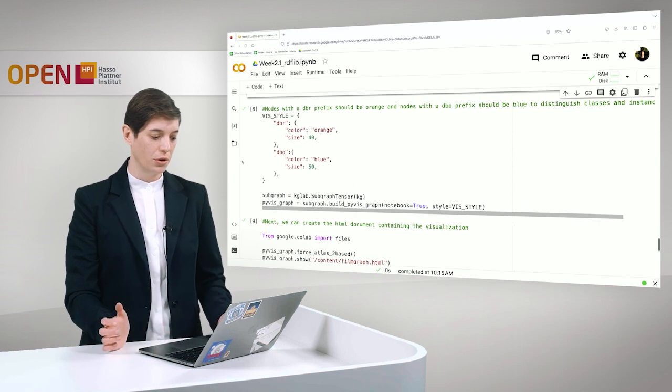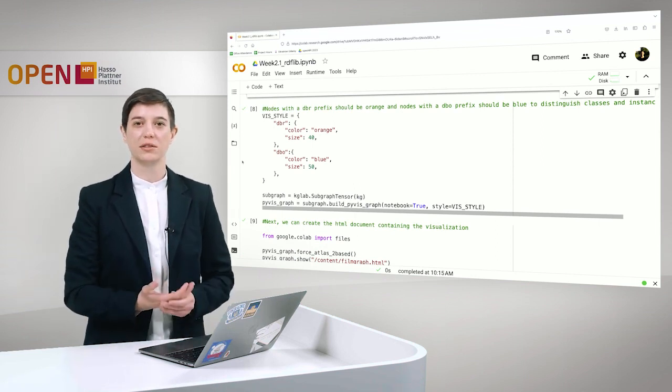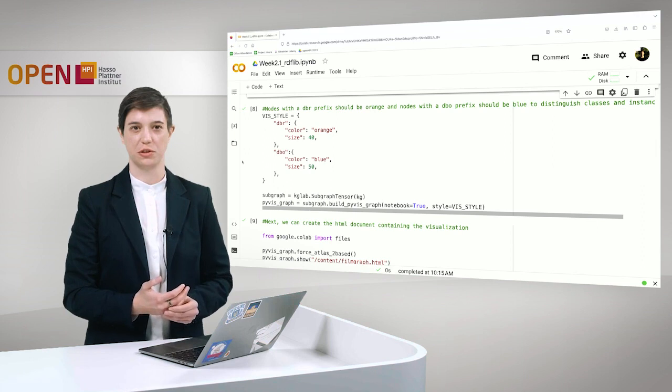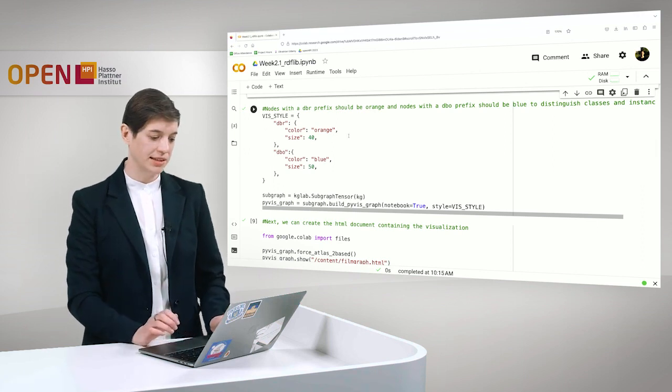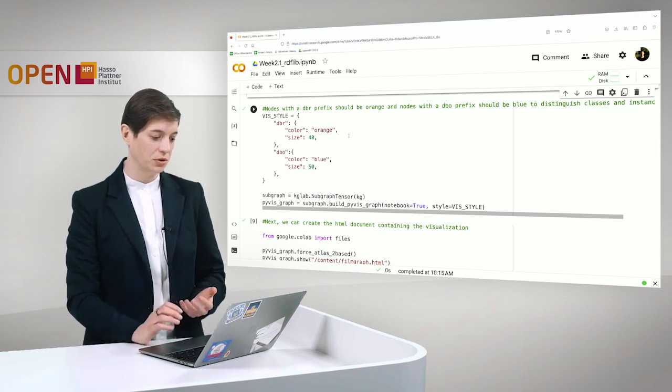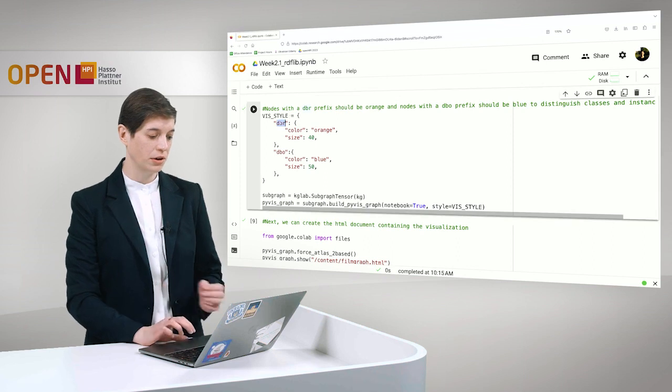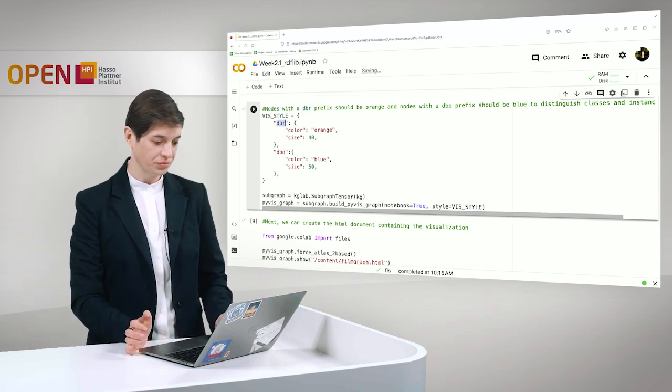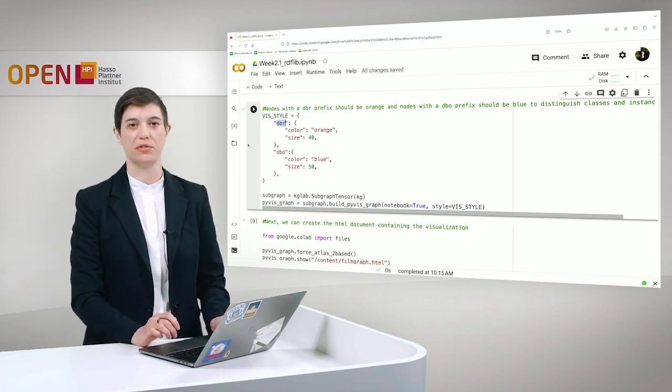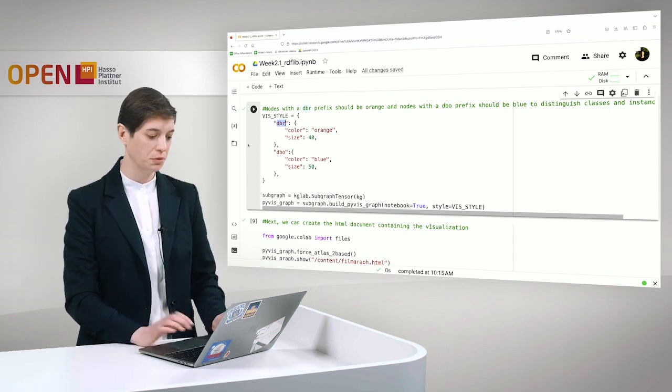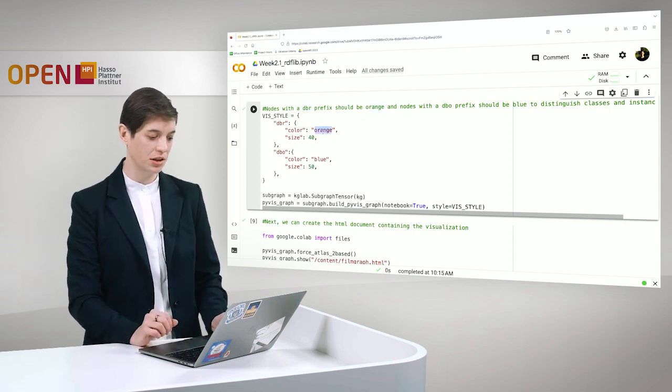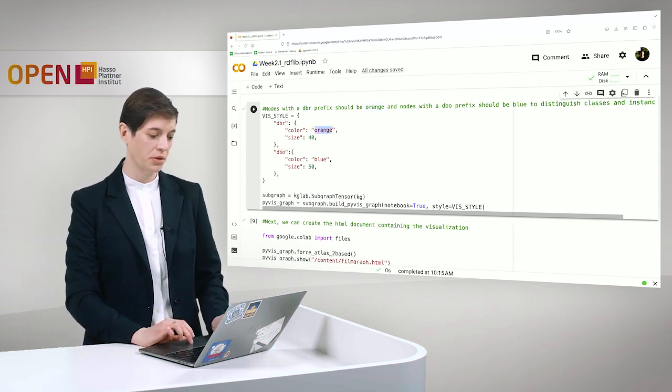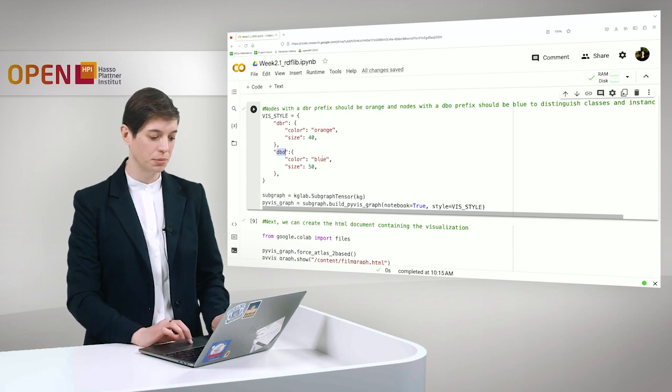For our visualization we can also adjust a bit what this should look like. For example we can say that according to the prefix all nodes with the prefix DBR should be orange. And all nodes with the prefix DBO should be blue.